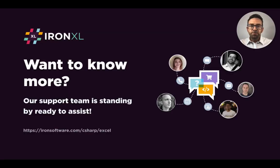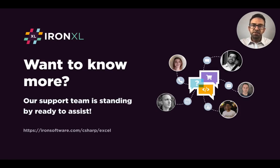So I hope this tutorial has been useful and once again if you need any further assistance our support team is standing by ready to assist.